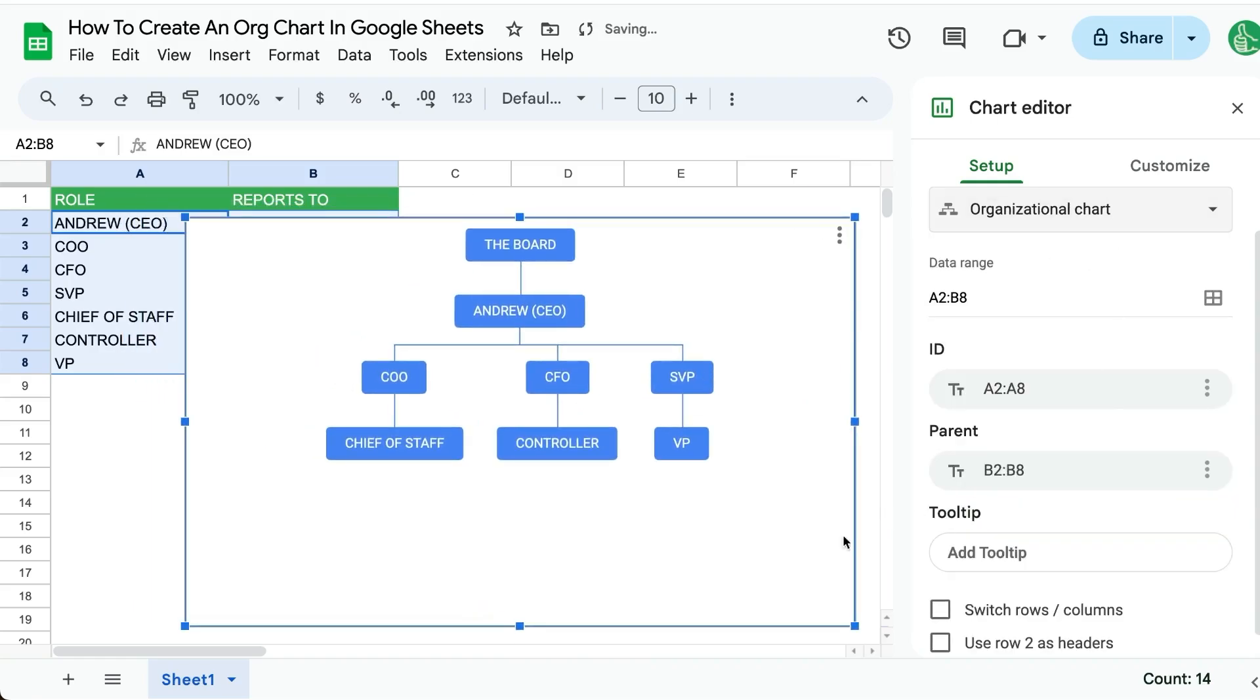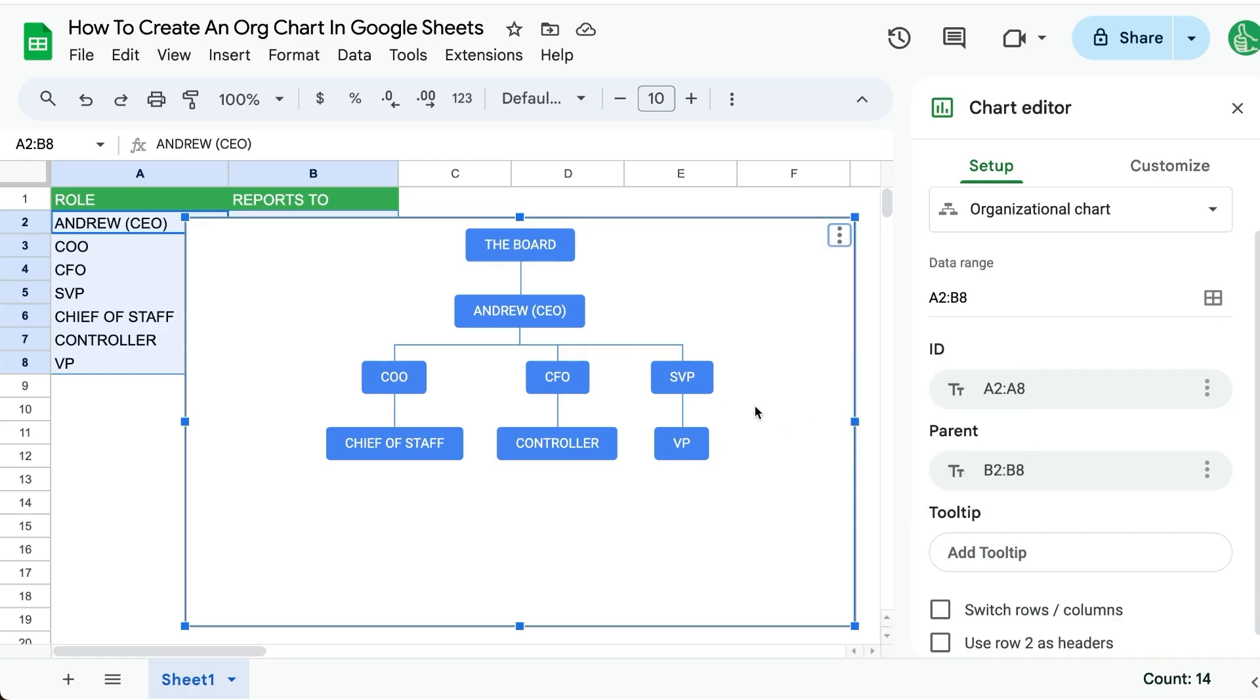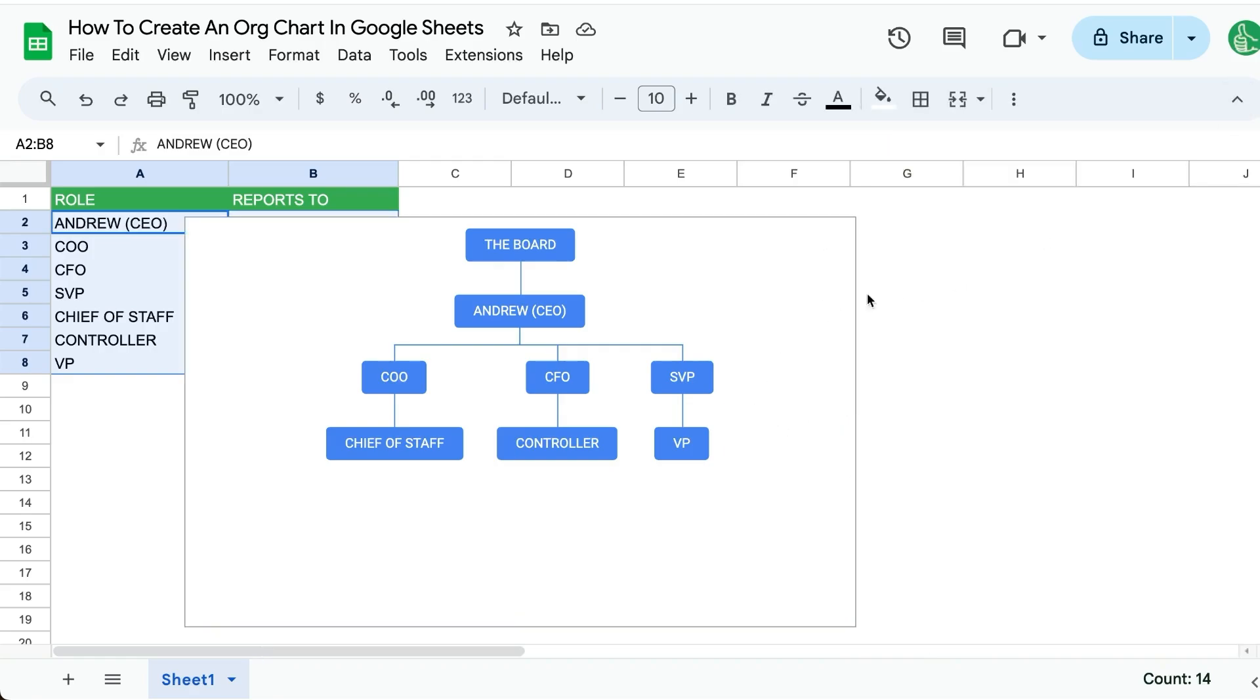And that's it. Now we can, of course, move this to its own sheet if we want to export it in some way. We can publish it or copy it somewhere. But for now...